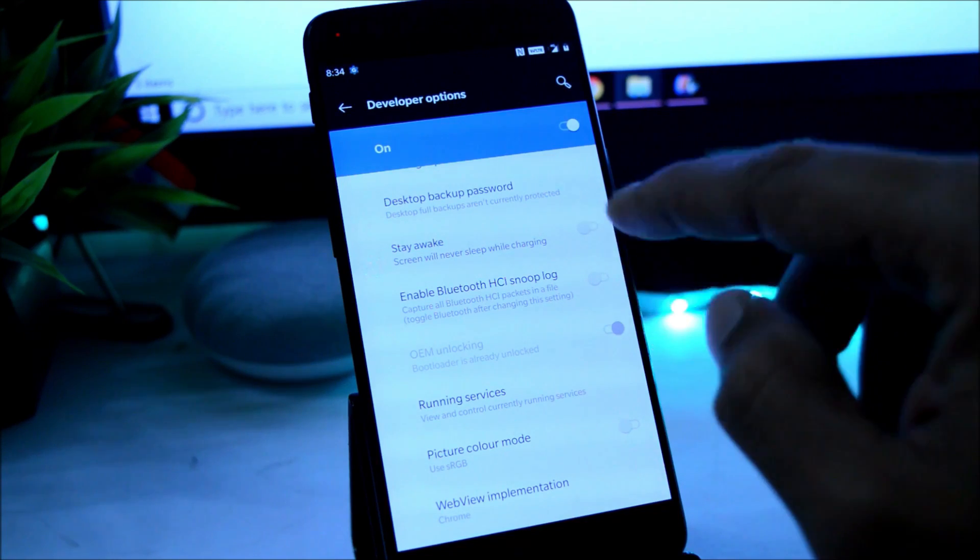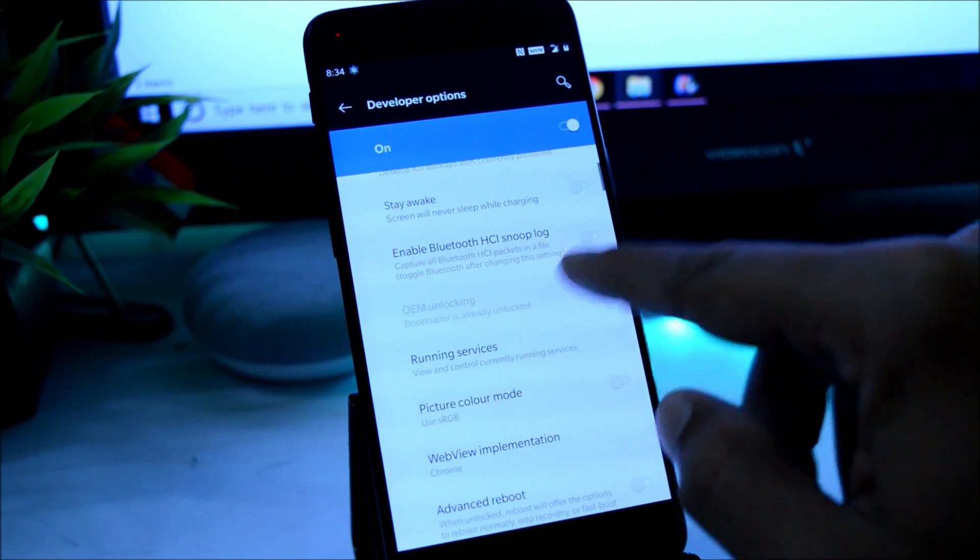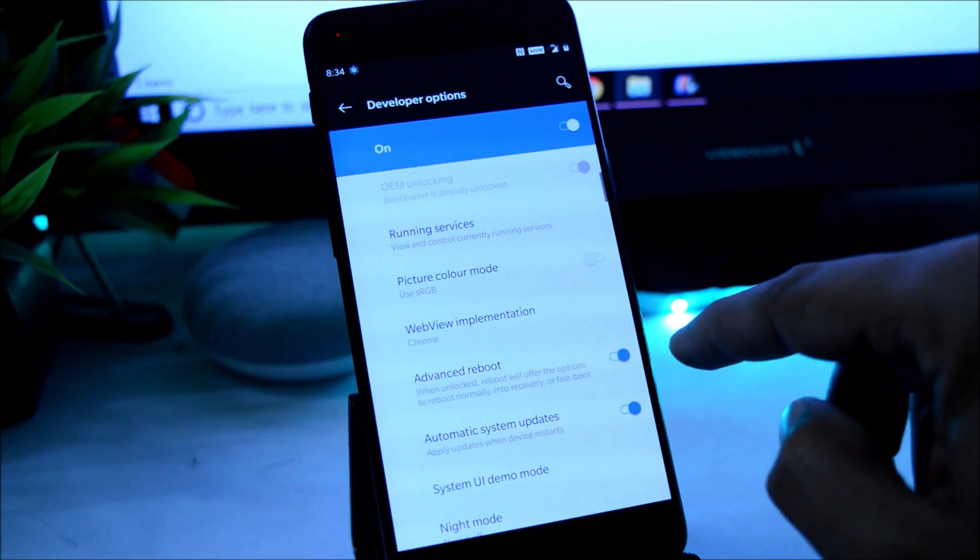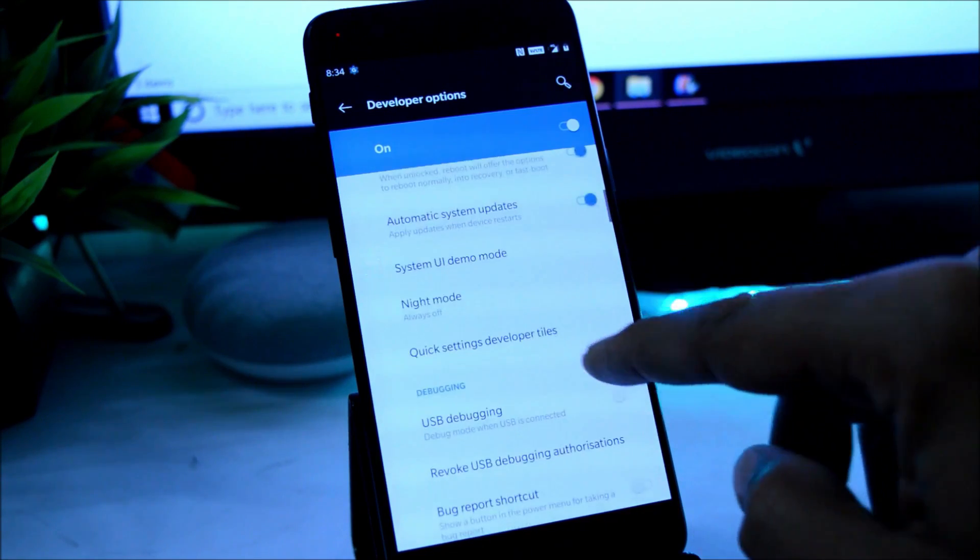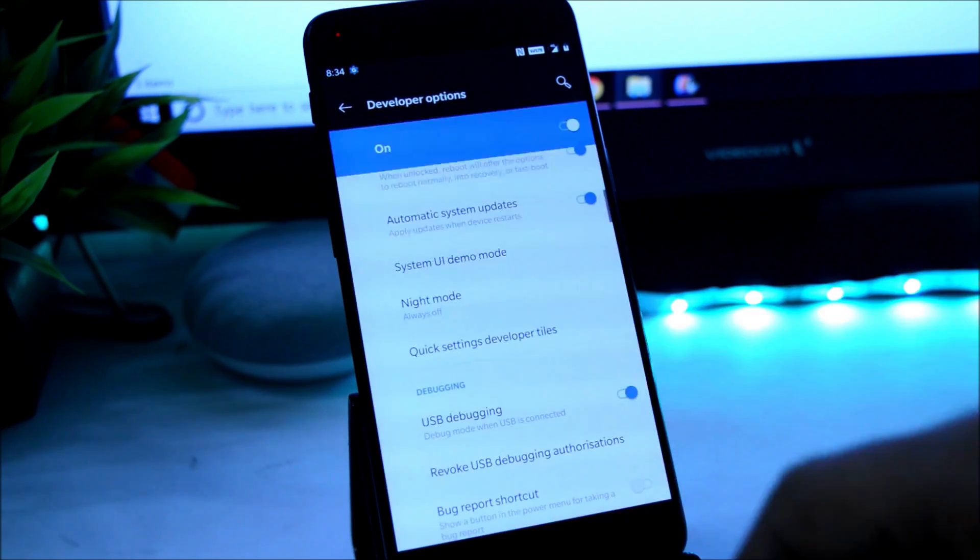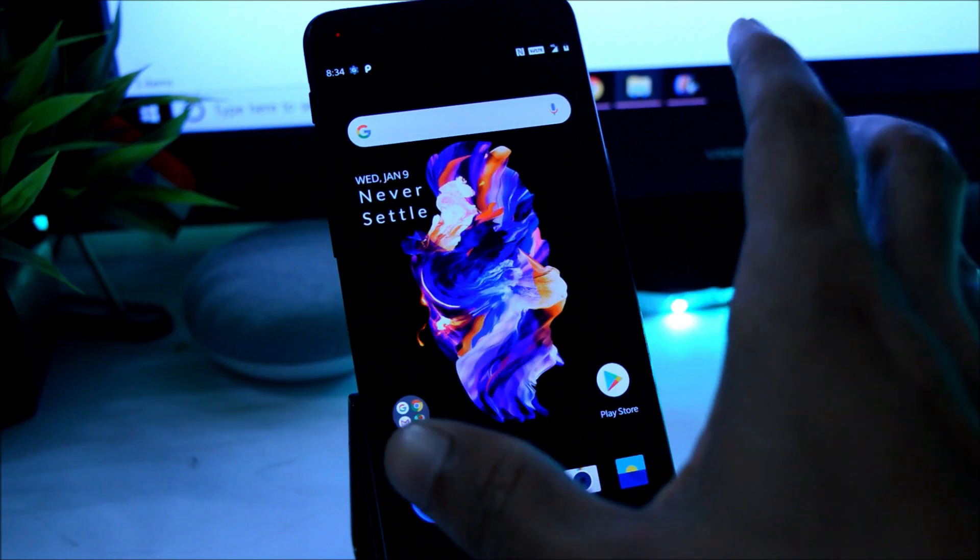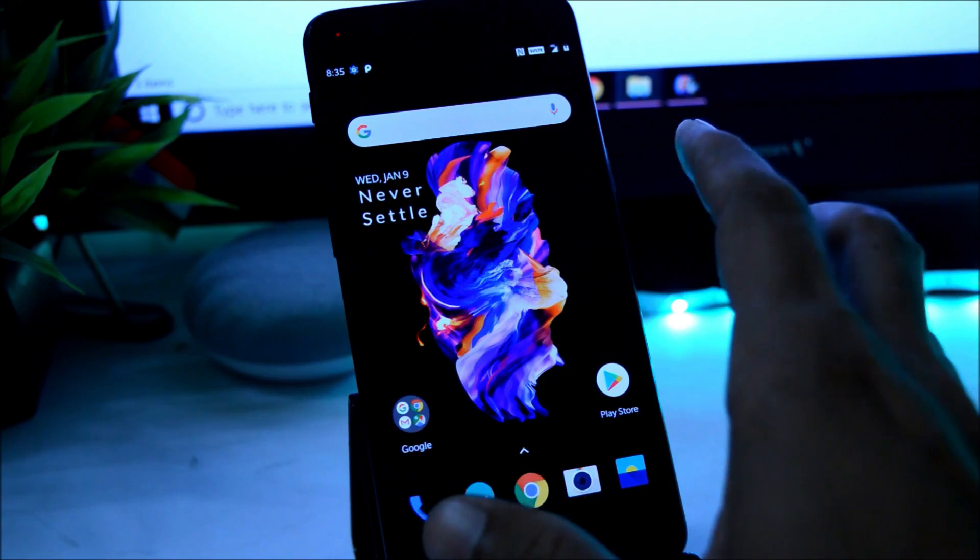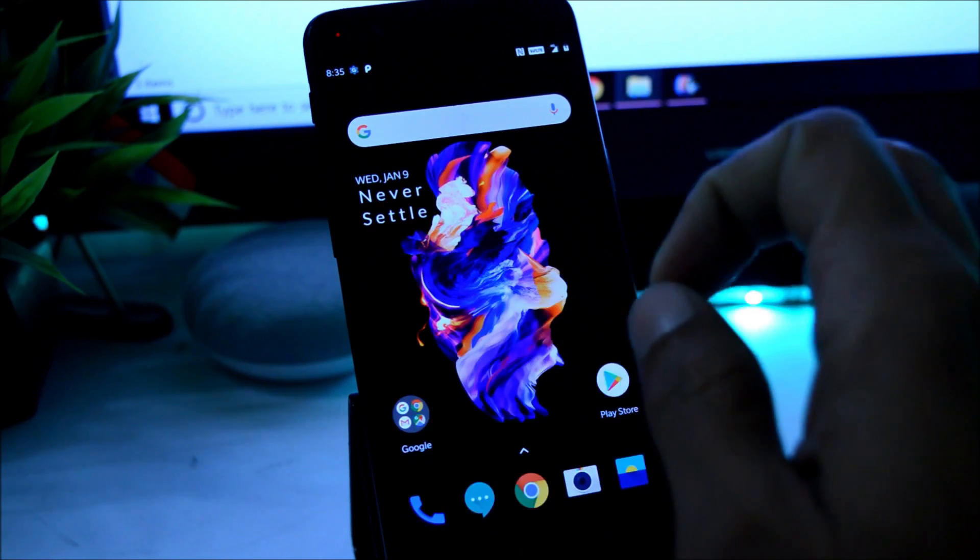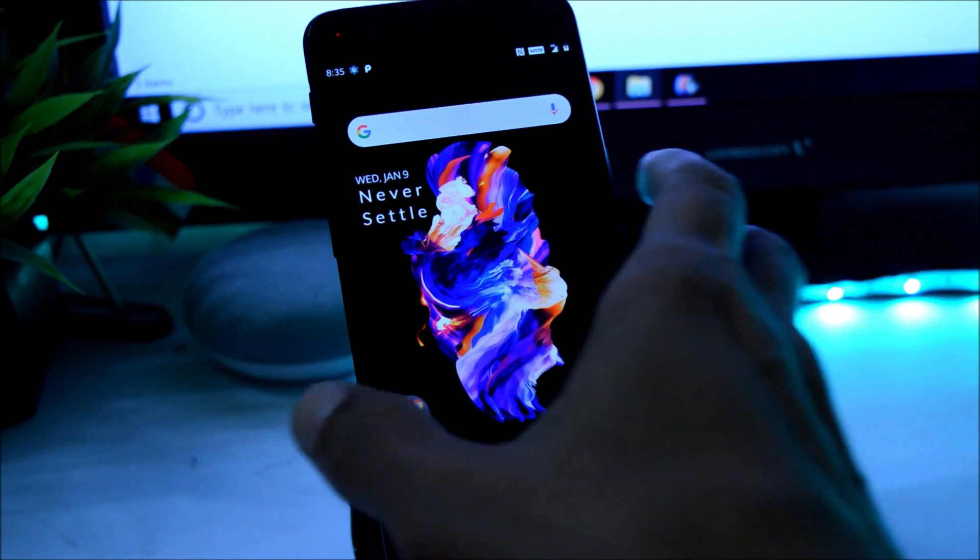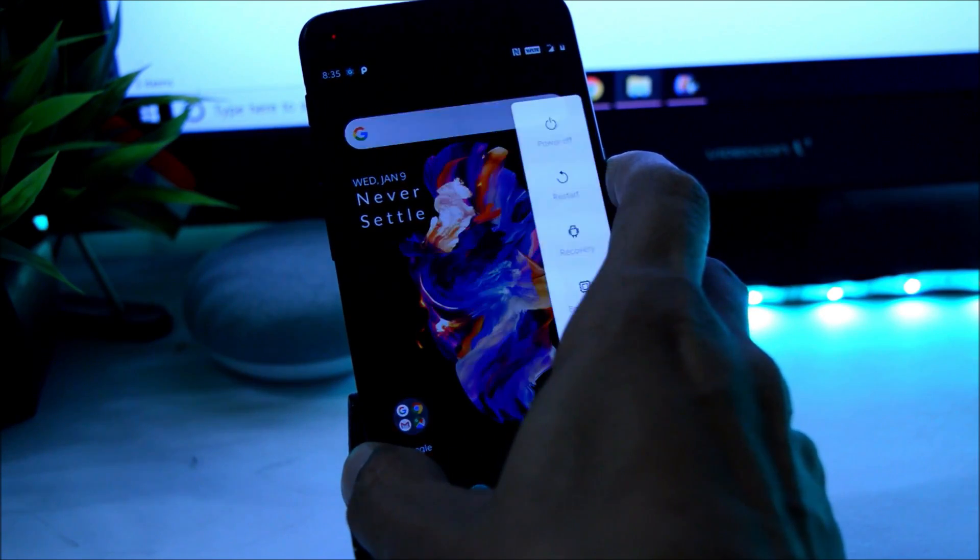As my device bootloader is already unlocked, so I don't have to do it again. Enable advanced reboot and also enable USB debugging. Once you're done with all these things, before unlocking bootloader, make sure to take a backup of your device because this will entirely delete your data from your device.